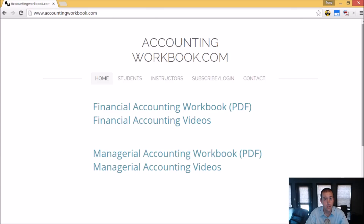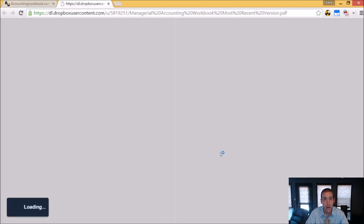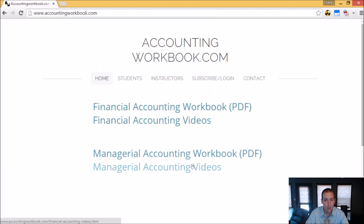All of the problems from these videos can be downloaded from accountingworkbook.com. Go to the website, click the PDF link, and you can download a copy of the workbook for yourself. Also on the website, you'll find all of my accounting videos, not just the ones I upload to YouTube. In fact, there are over 100 extra videos that I haven't uploaded to YouTube. So I do hope you'll check out accountingworkbook.com.